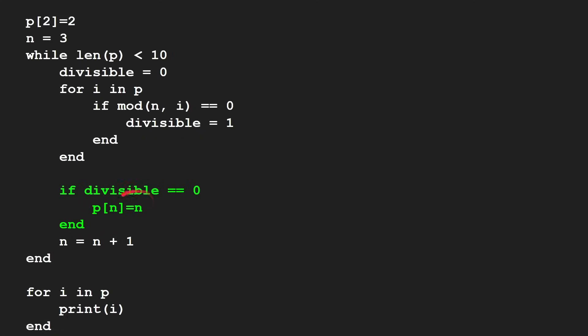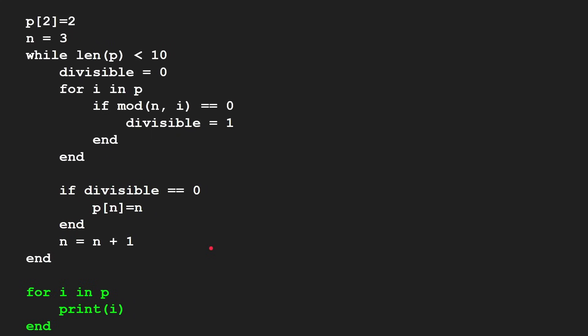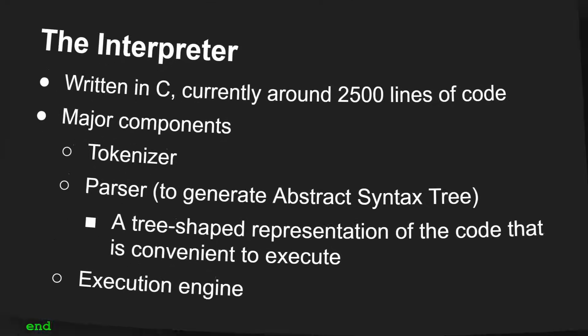There you go, you're adding that to the list of prime numbers. So P of N is equal to N. And then finally, you increase N to test the next number, four, five, six, seven, and so on. And then finally, you do for i in P and you print them all out.